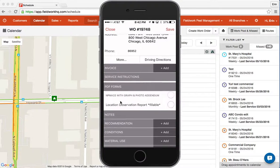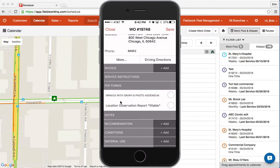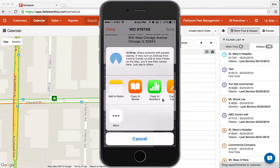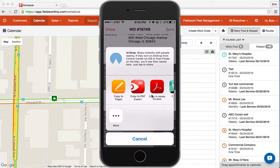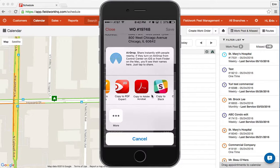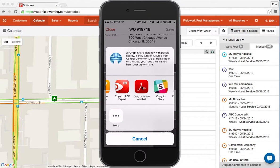When you are having PDF forms completed on site — contracts, location observation reports — you would tap open form. From here you need to open the form in a PDF reader. I have two to choose from: Adobe Acrobat or PDF Expert. I will open the first one in Adobe Acrobat and show you the difference between the two programs.